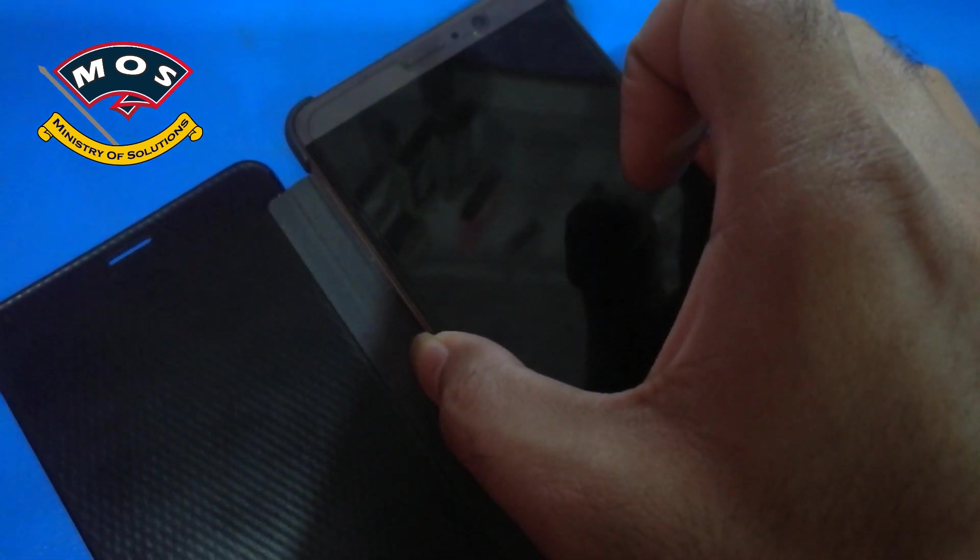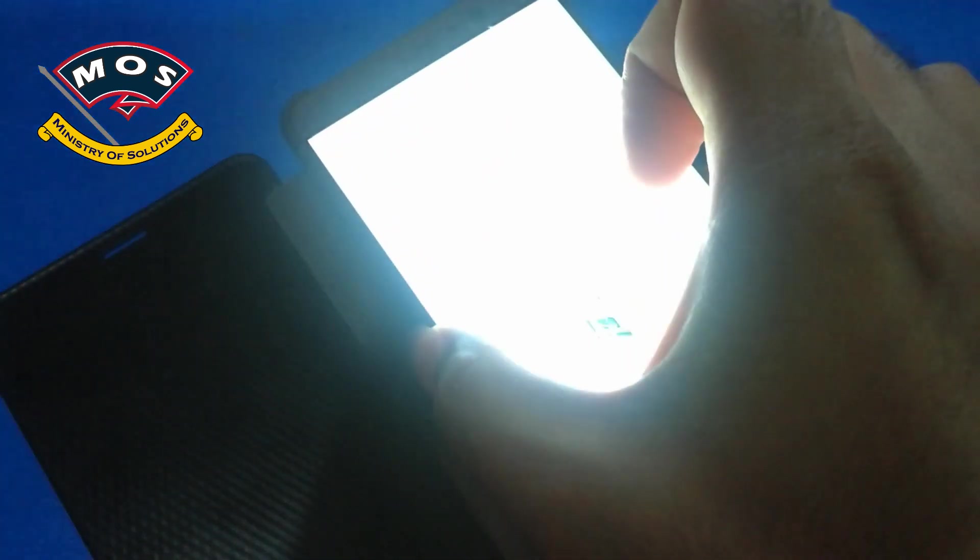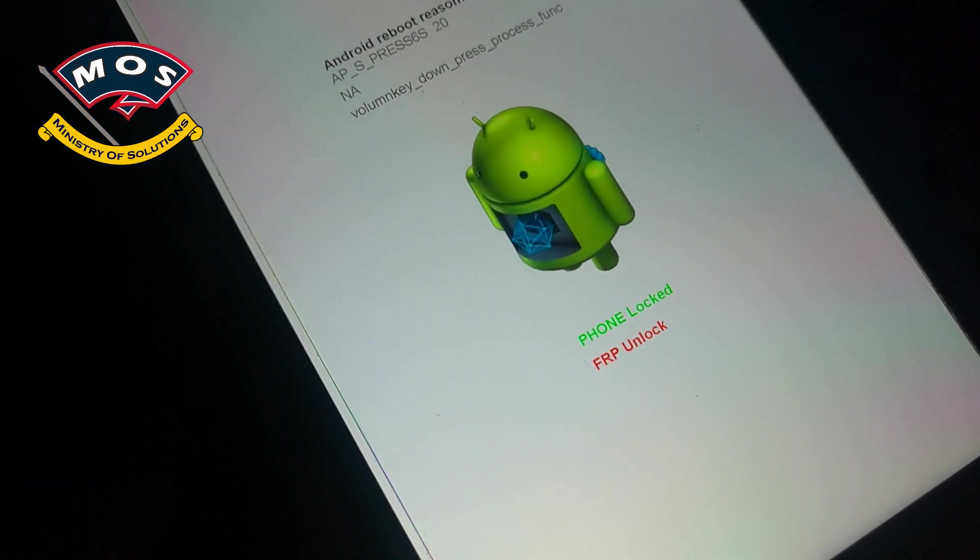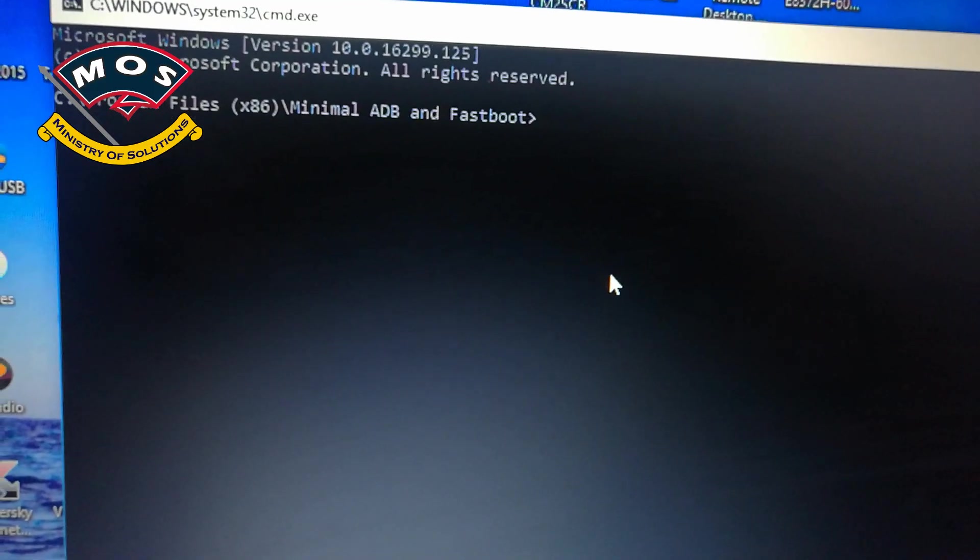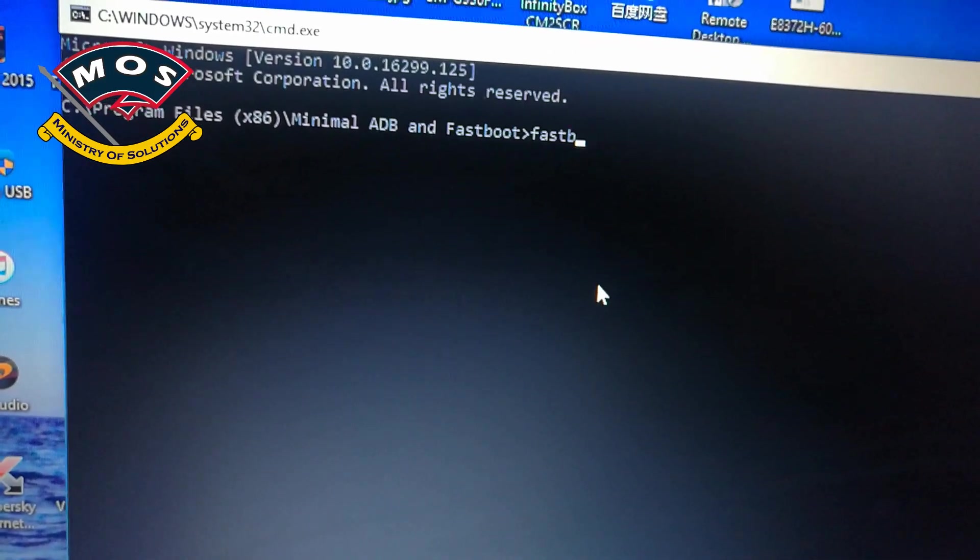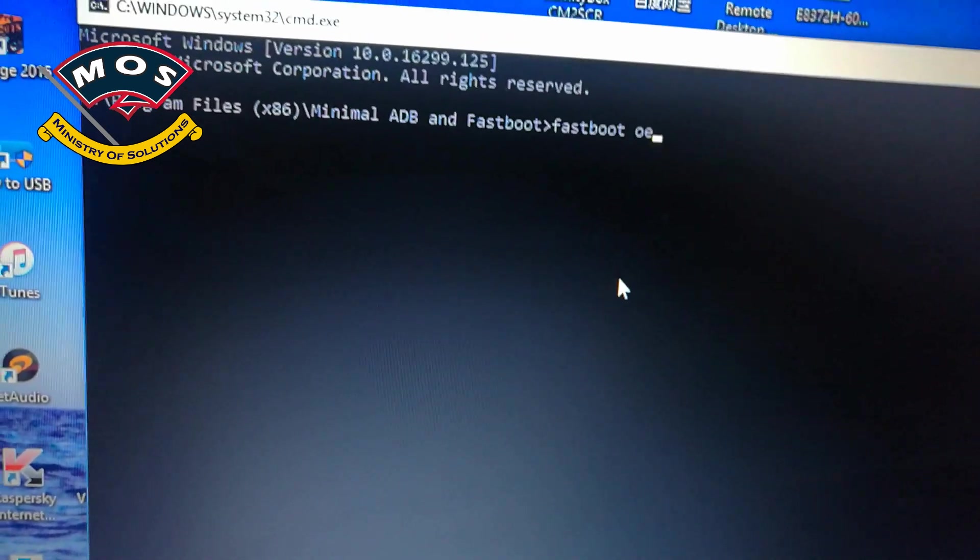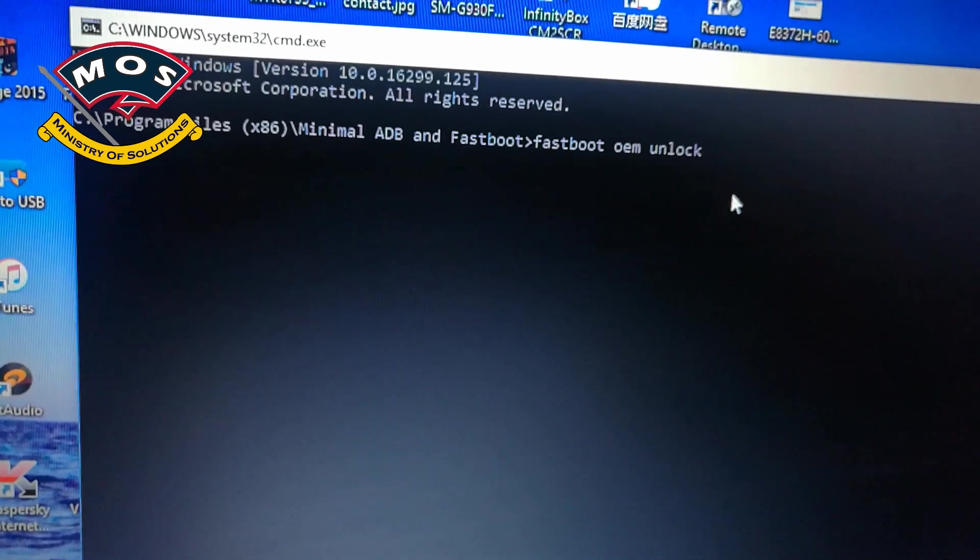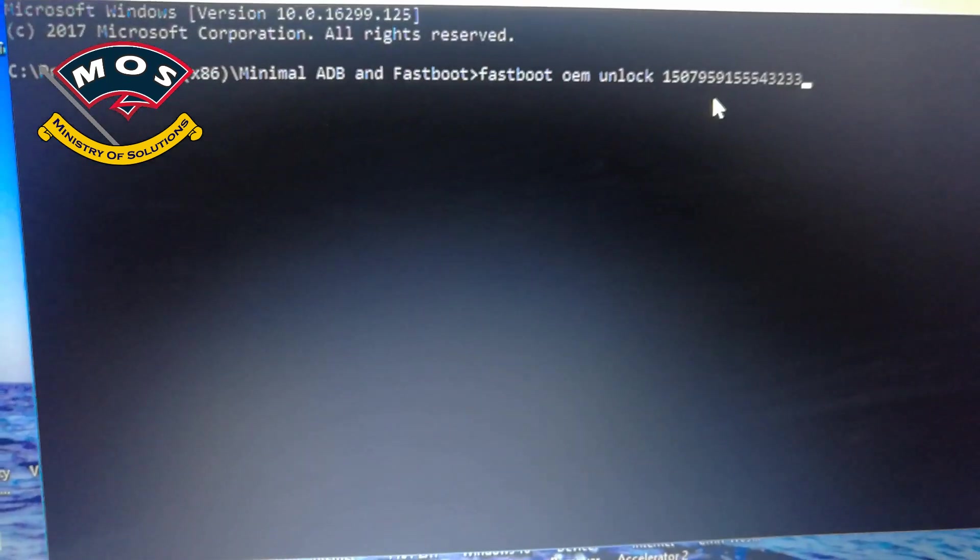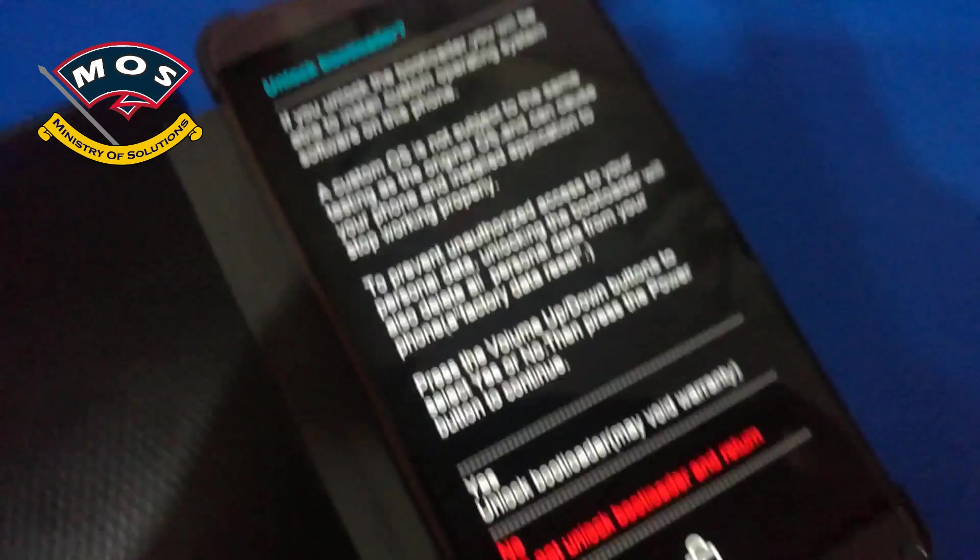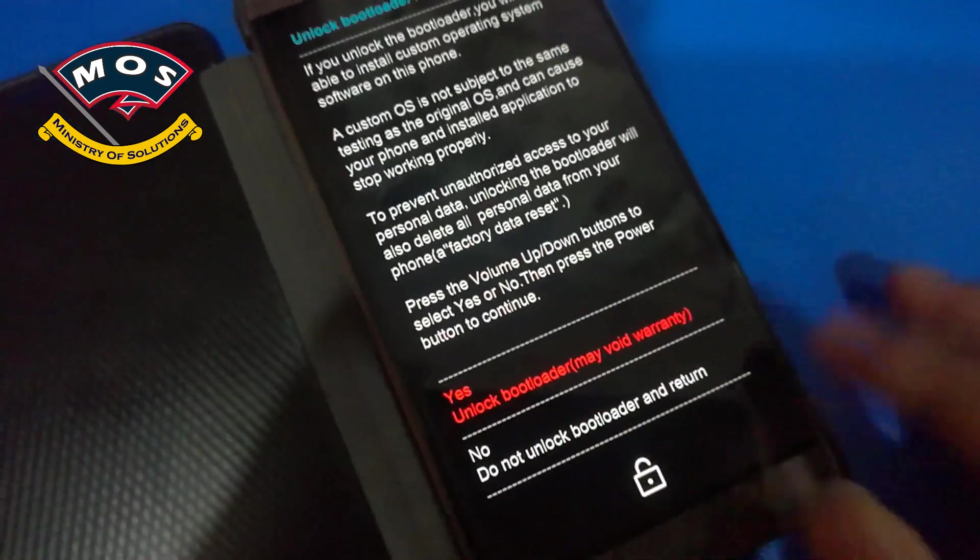Once your phone is in fastboot mode you can see it is showing FRP unlock and phone locked. Now we need to unlock the bootloader of this phone which we can do by fastboot mode command: fastboot OEM unlock, and then type your unlock code and press Enter. On your phone screen you will get a warning if you really want to unlock the bootloader.